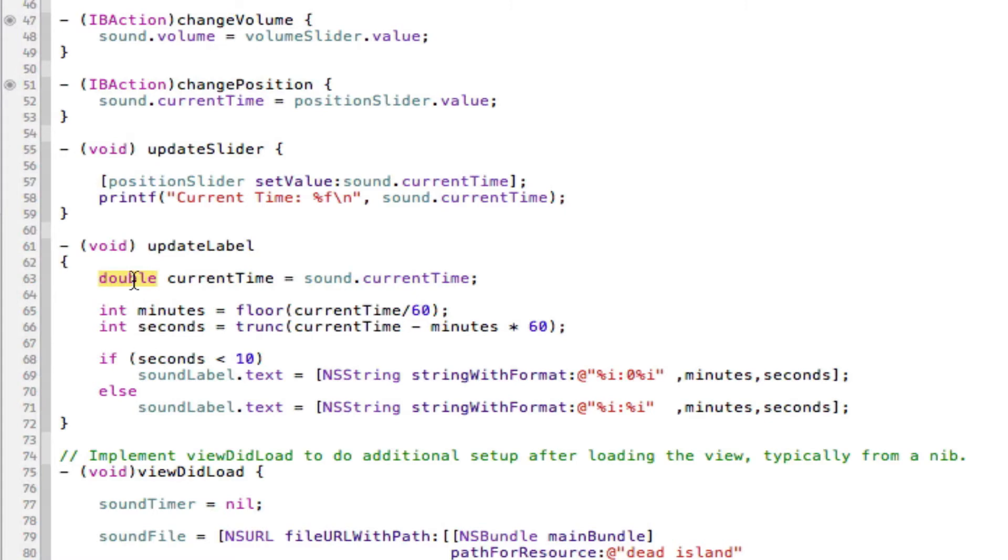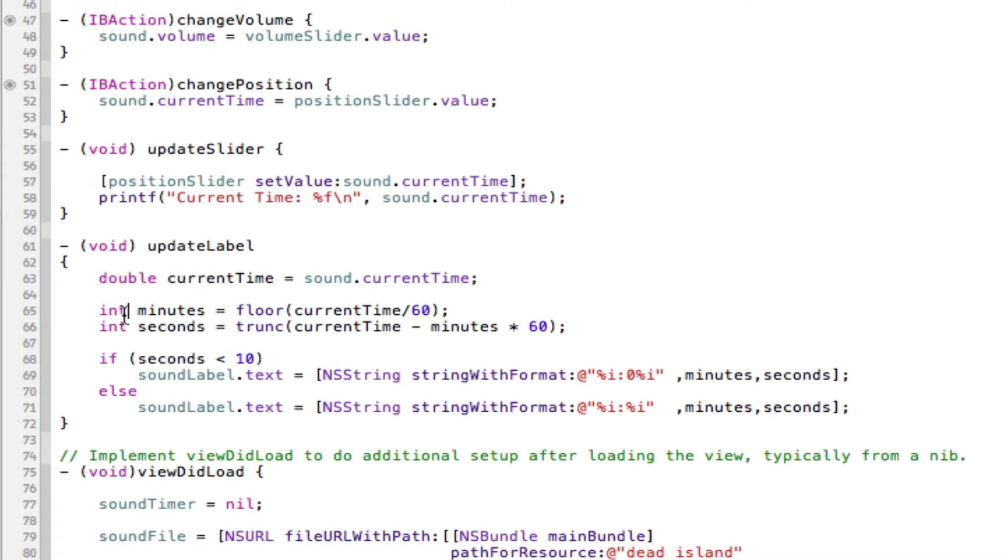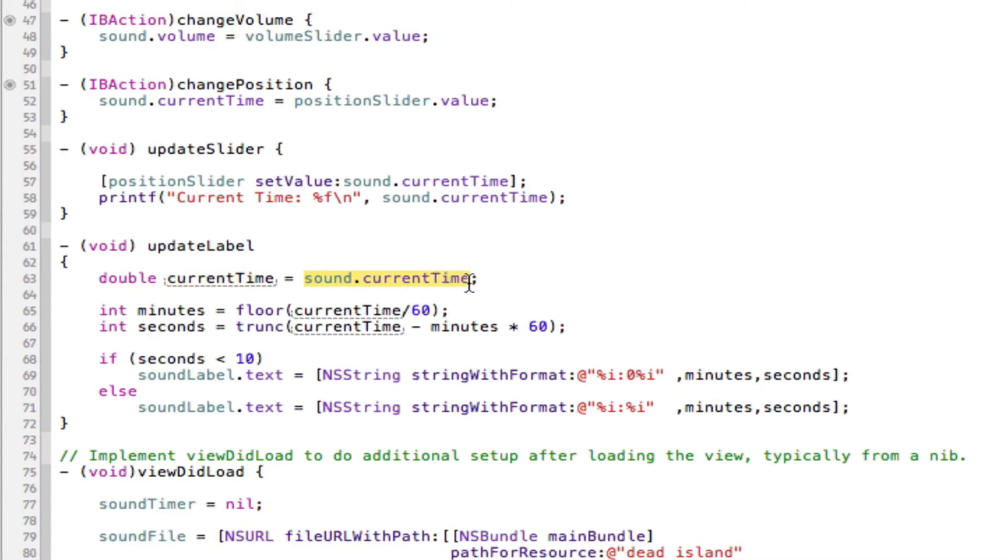And the reason it's going to be a double, which is another form of an integer, is because doubles can support decimal endings. So as you can see here with the int, if we try and add a decimal to that int it won't work. It will just be five. If we give it 5.5, it will just be five. So we're going to have the double here called currentTime and that will be our sound.currentTime.